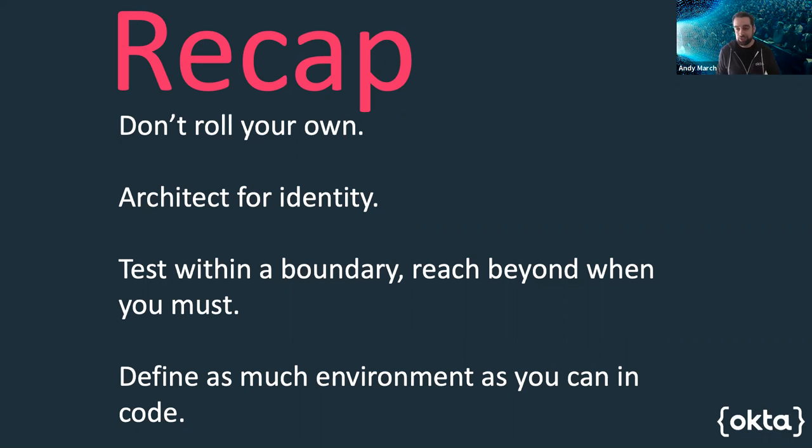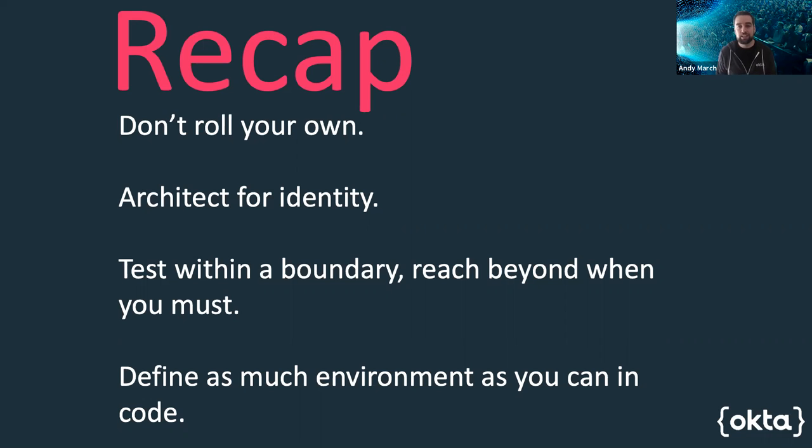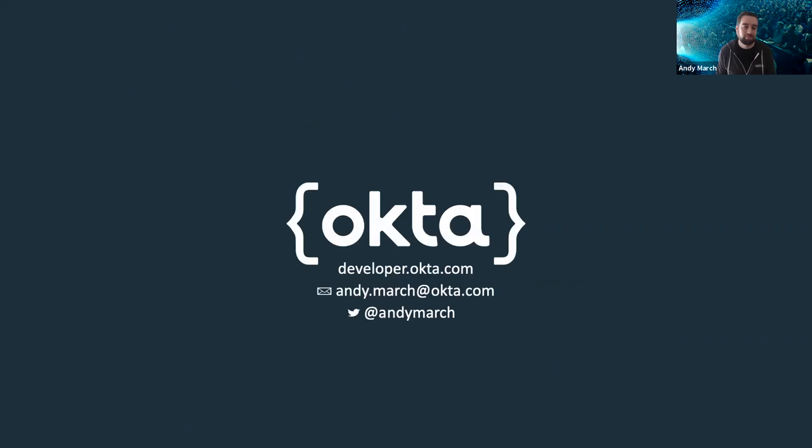But you should know that you will need to reach outside those boundaries every now and again, but just have a plan for that. Whenever possible, define as much of your environment as code as you can. This will mean you have a single source of truth for what identity means to your system at any given point in time and everyone working on that system can go there to verify their expectations. Thank you very much for your time today everyone and stay safe.